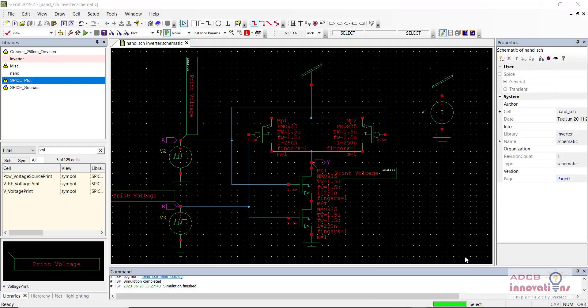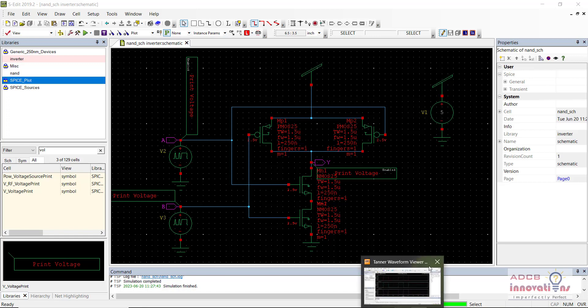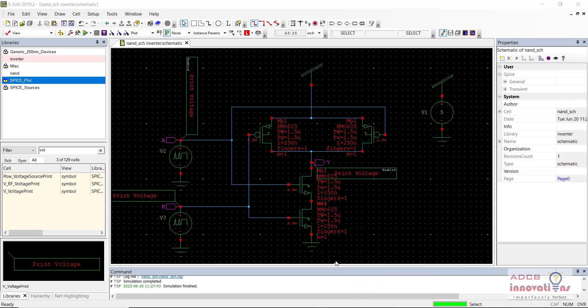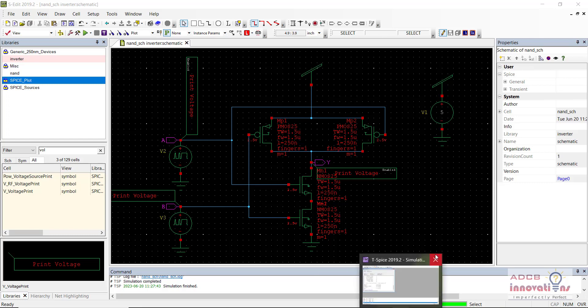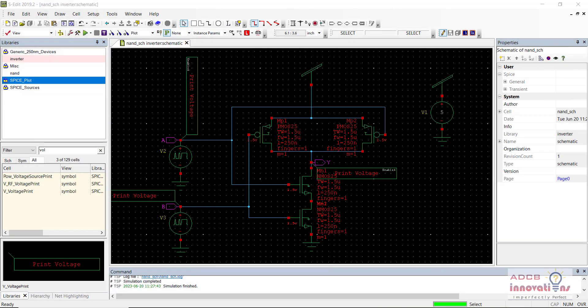Hi everyone, I am Shubham Garg and welcome back to the lecture series of Tanner. In today's lecture we are going to see how to create a D flip-flop using NAND gates. We won't be directly using the NAND gate — we will be creating a symbol of the NAND gate and then we will be using that symbol to create a D flip-flop.